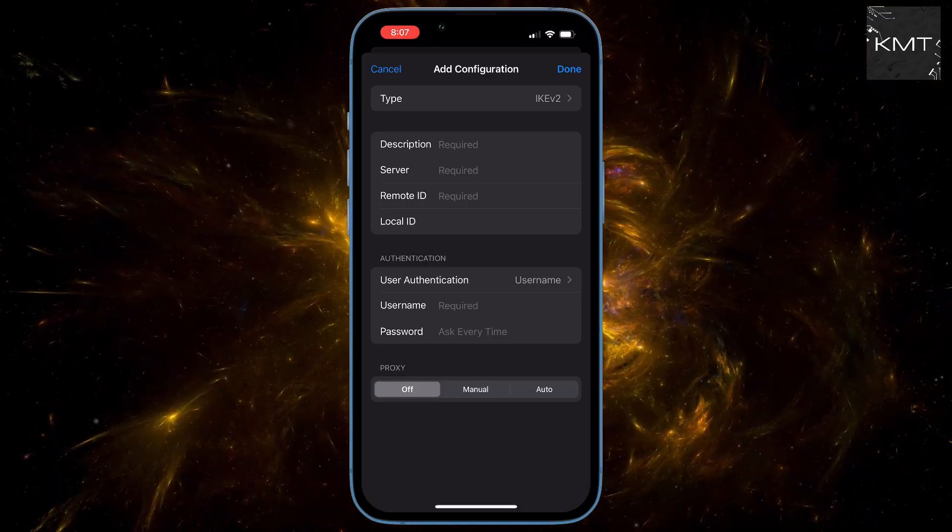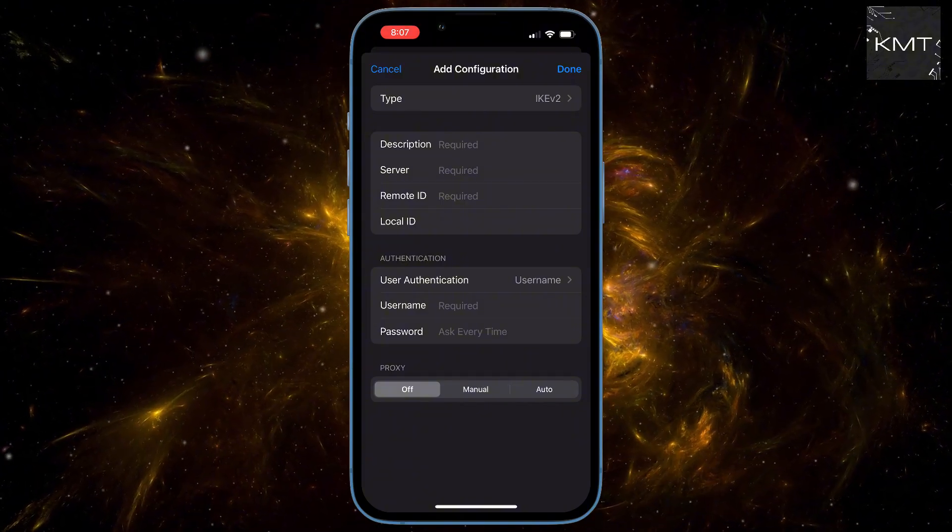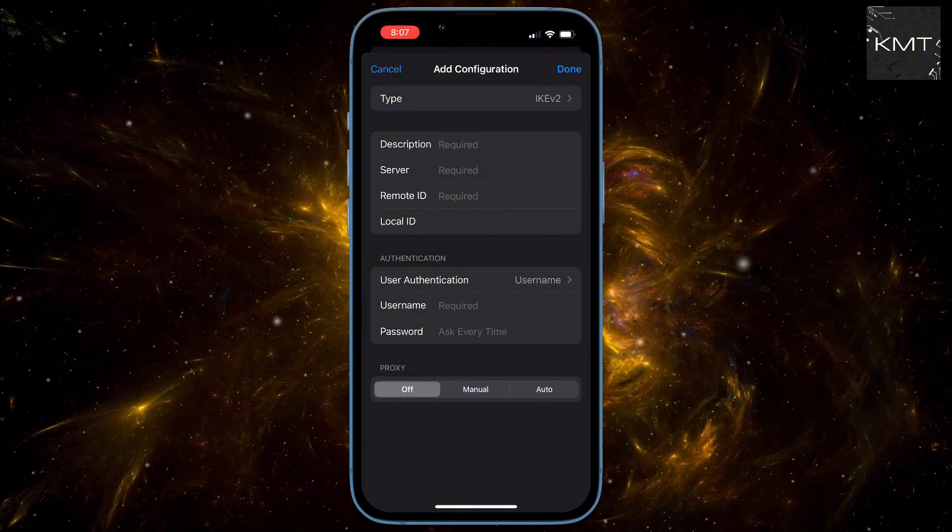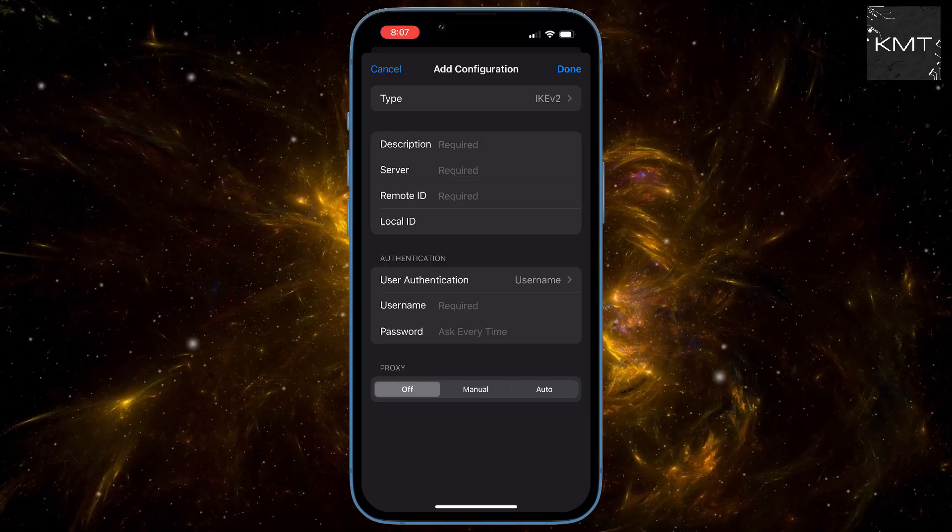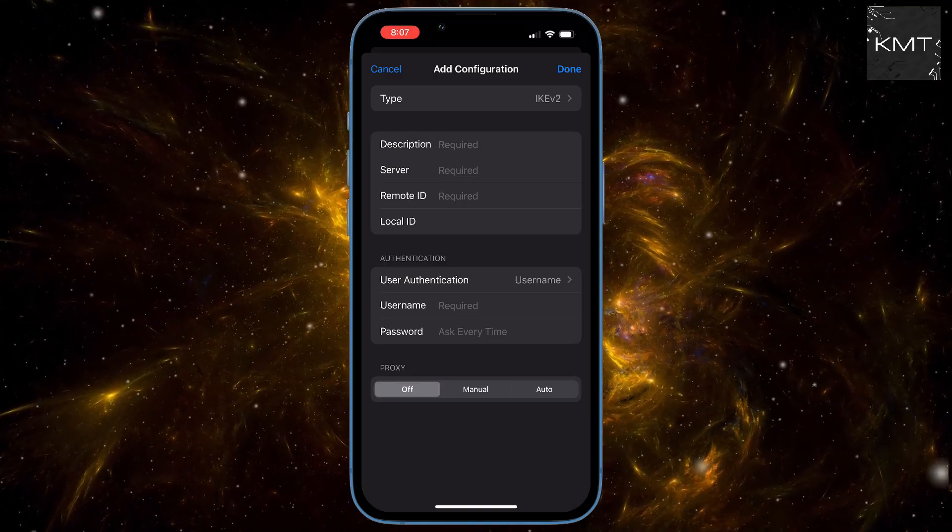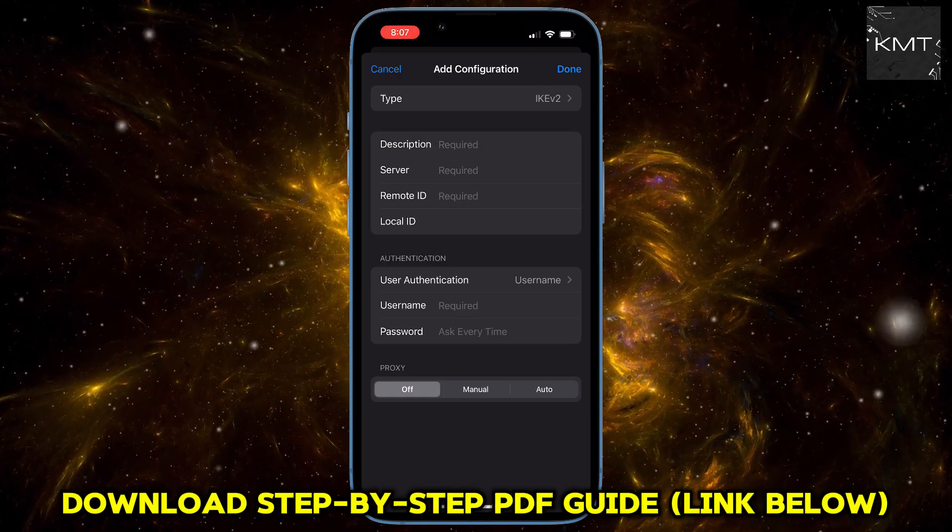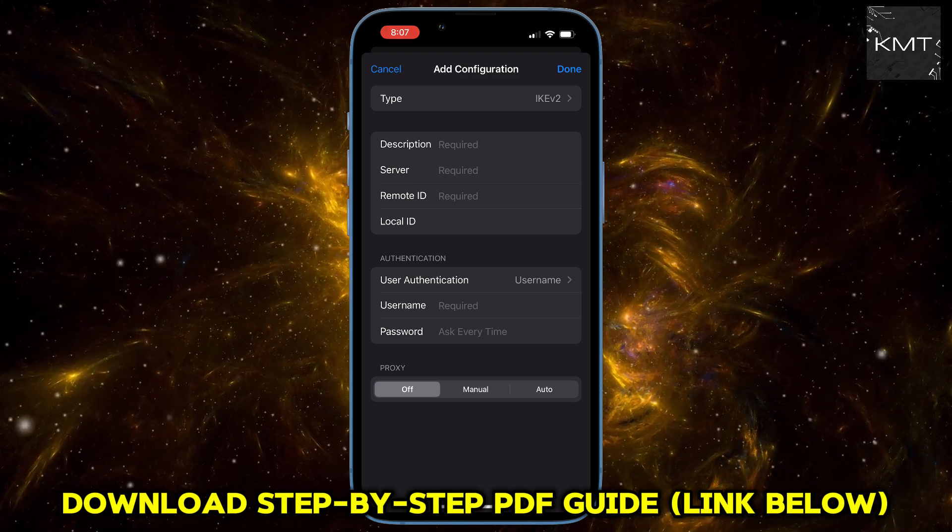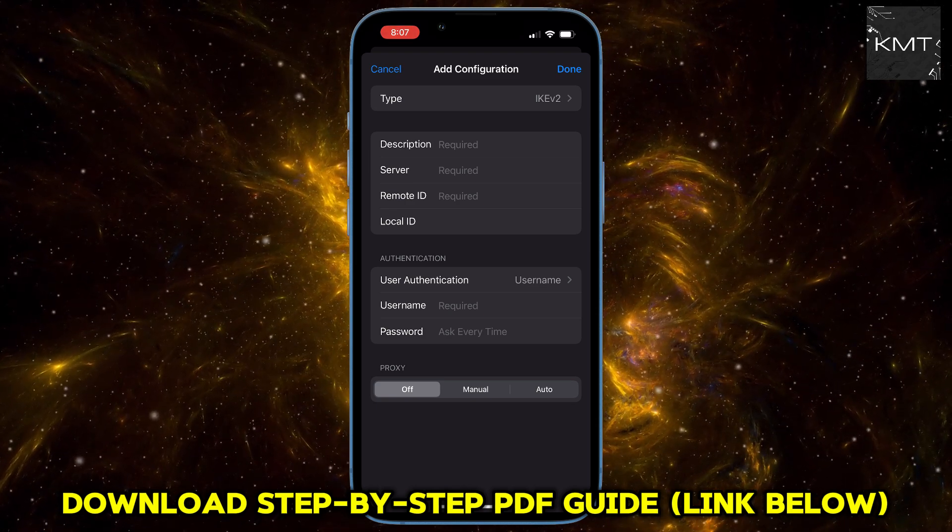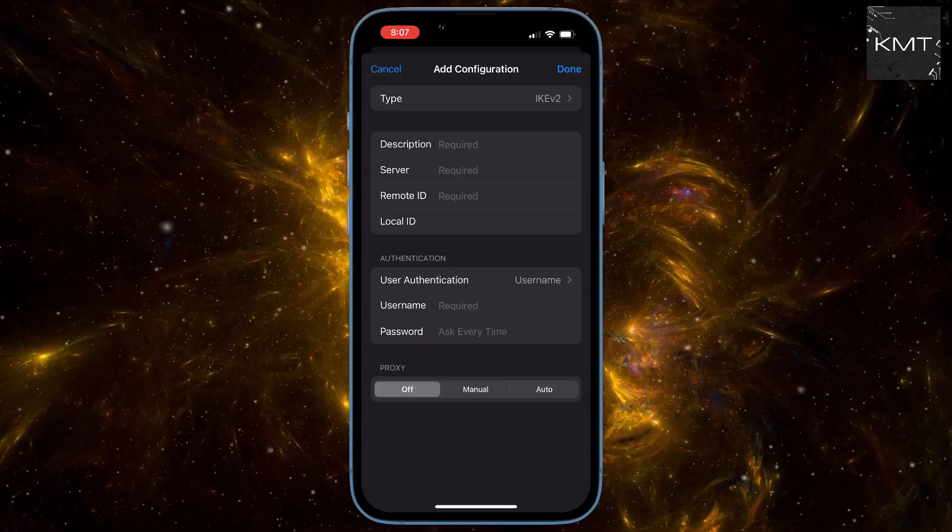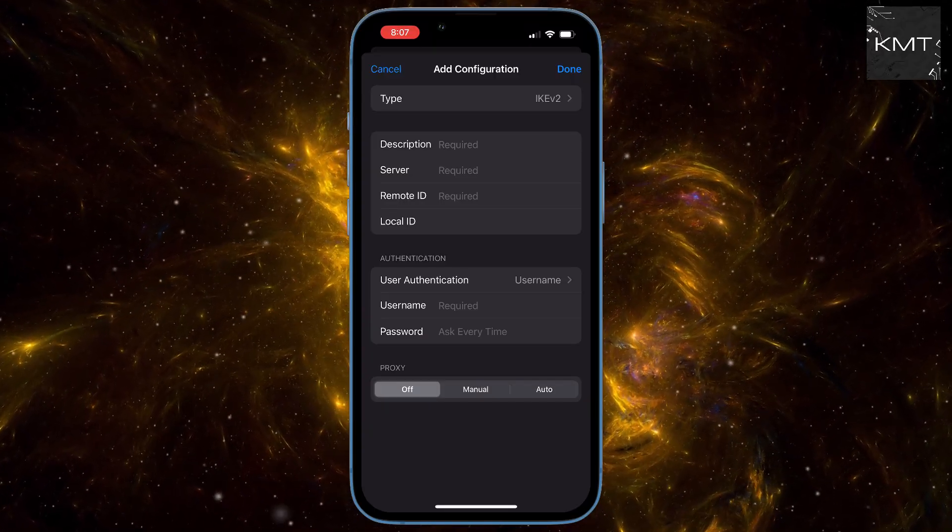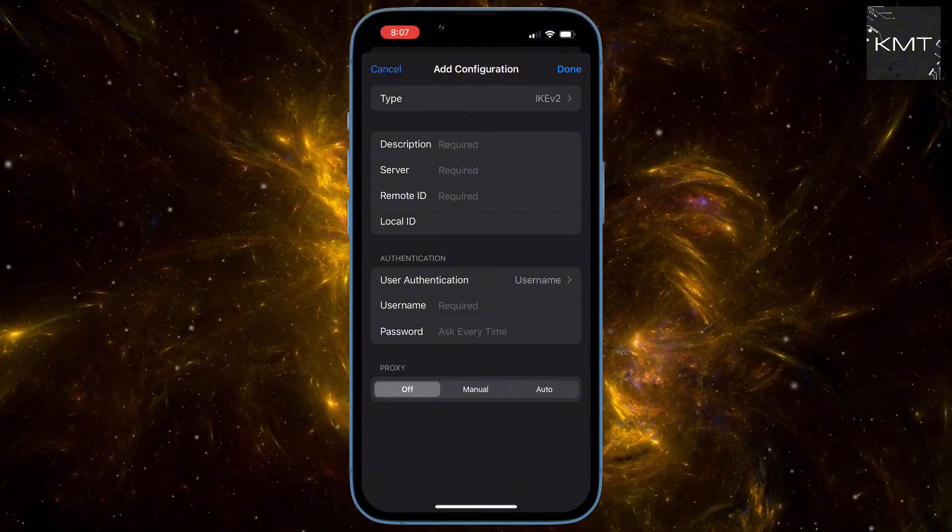But if you're setting up a personal VPN, you usually choose the type at the very top, like IPv2, IPsec, or L2TP, based on your VPN provider's instructions. Then you'll fill in the server address, your account details, and any other required information. It's usually straightforward with guidance from your VPN service.